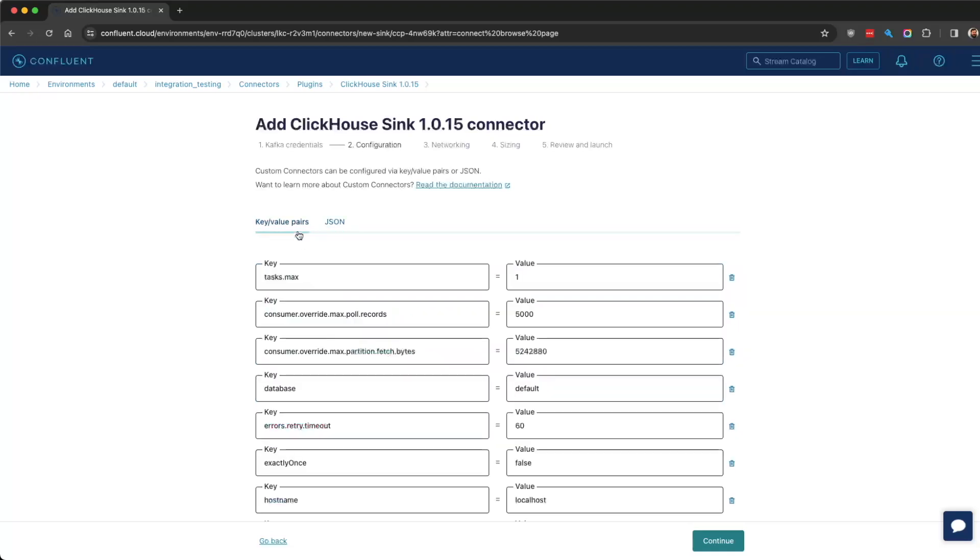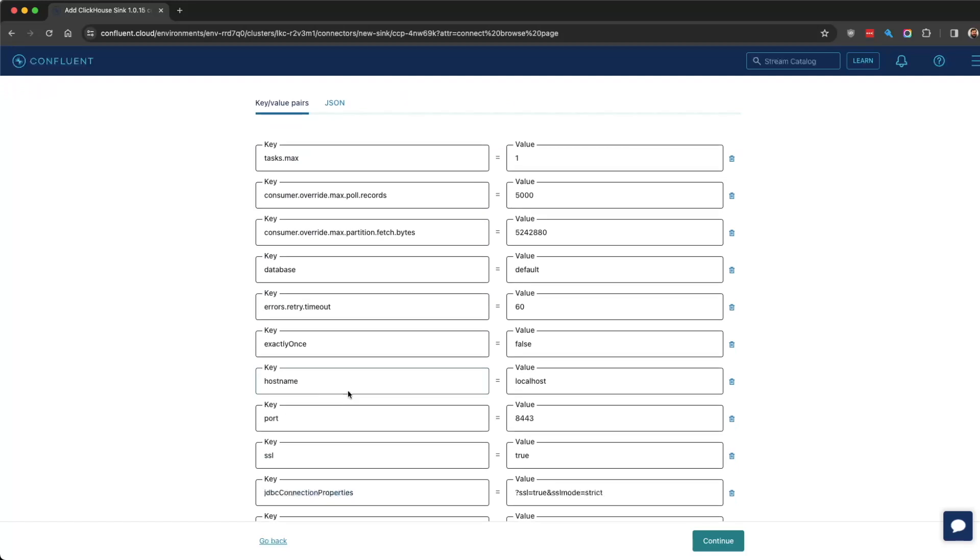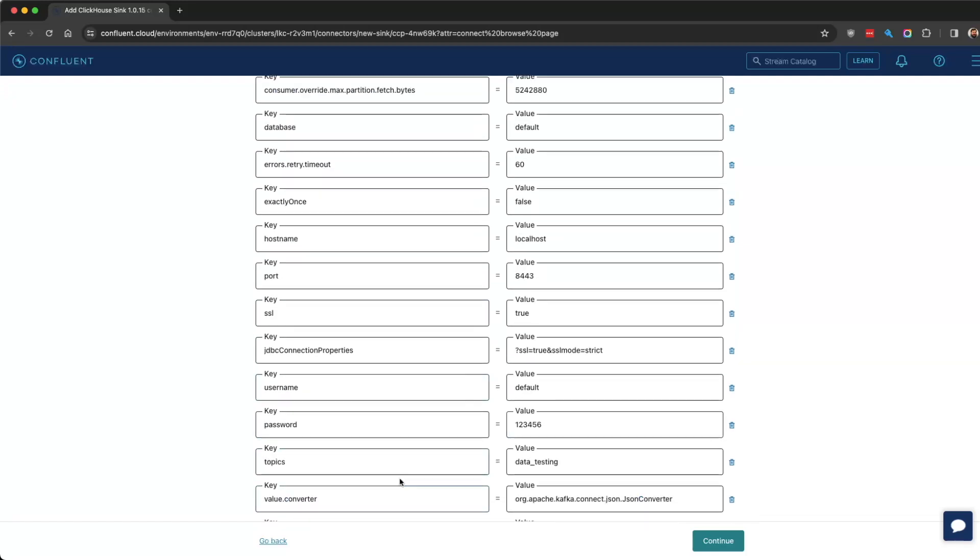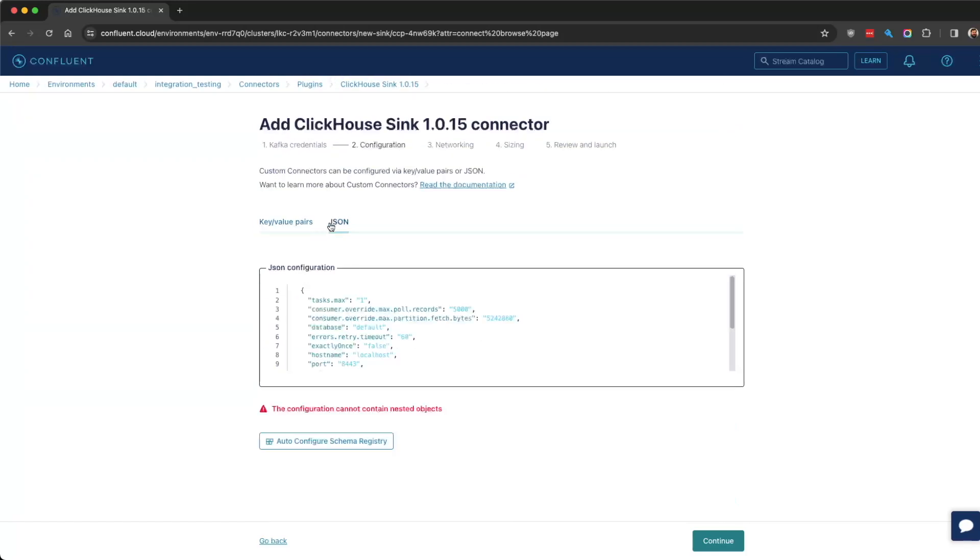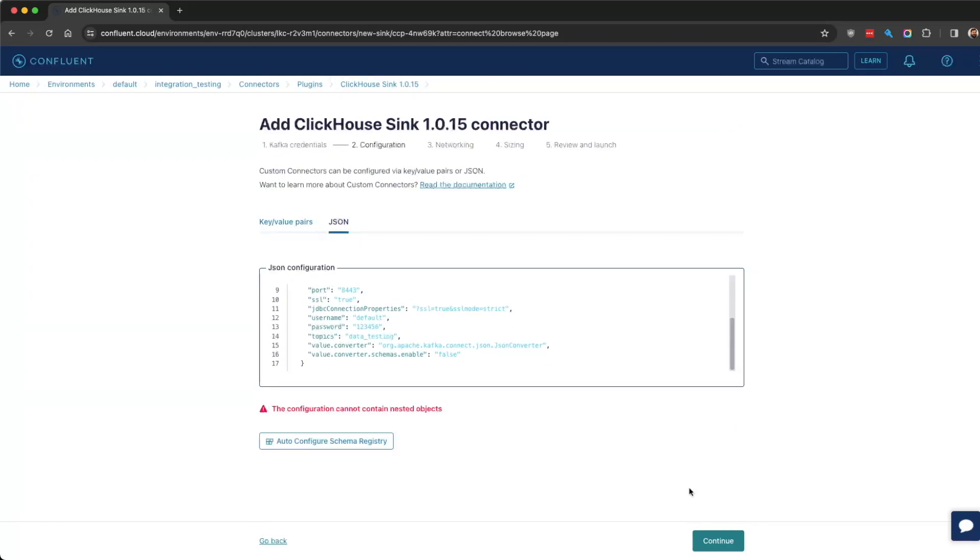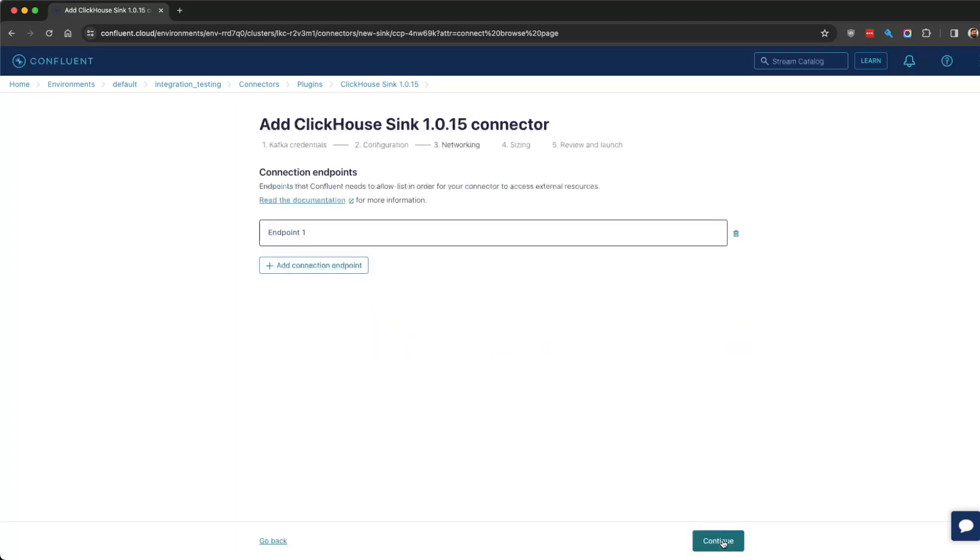You can verify that if you go back to key-value pairs, you can see it's matched up. That's what it would look like. Then we continue.